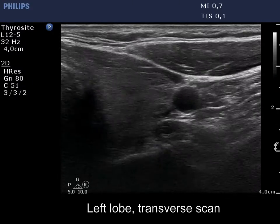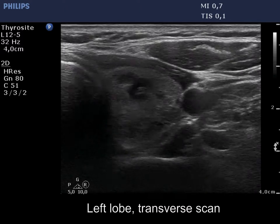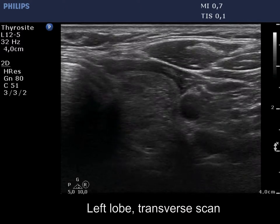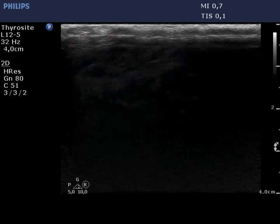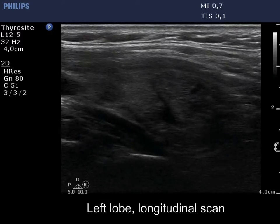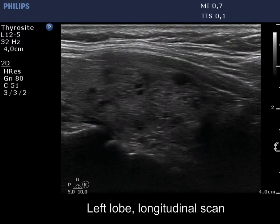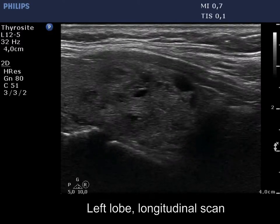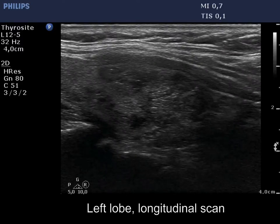The left lobe also has cystic nodules. The simultaneous presence of echogenic lines and granules dorsal to tiny cystic areas means that these are back wall figures caused by posterior enhancement.